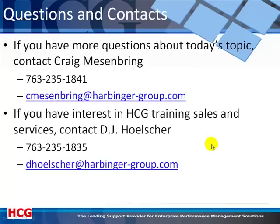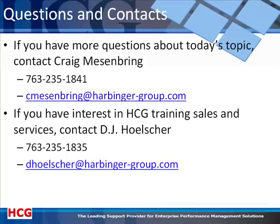If you have any questions about the webinar, please contact me, Craig Messamring, at the phone number and email address you see. If you're interested in the Smart View Toolkit class or any other training from HCG, please contact DJ Holcher at his phone number and email address. Thanks for attending the webinar and I hope to see you again sometime.